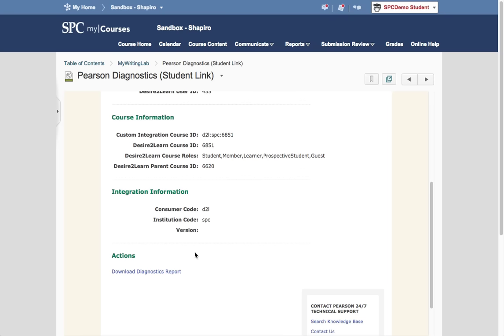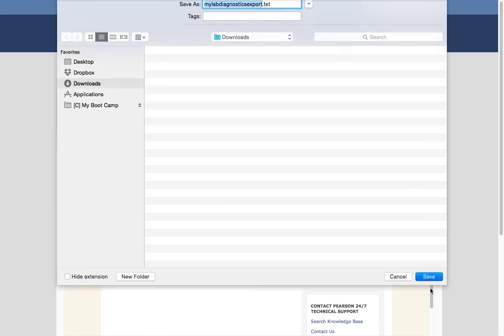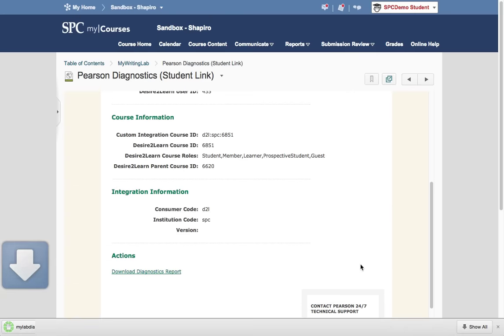You're going to scroll down to the bottom and click on this Download Diagnostic Report. This is what the tech support is going to need.